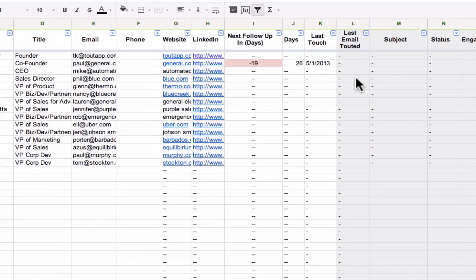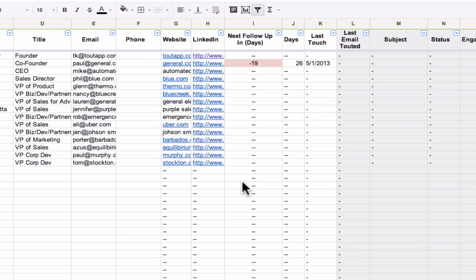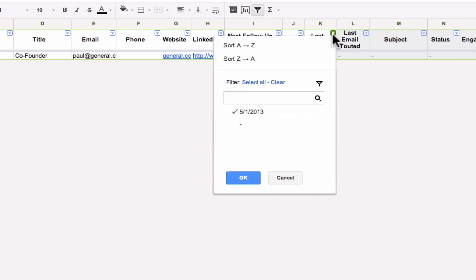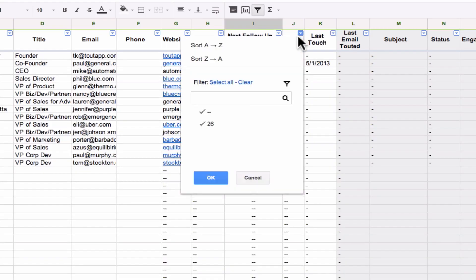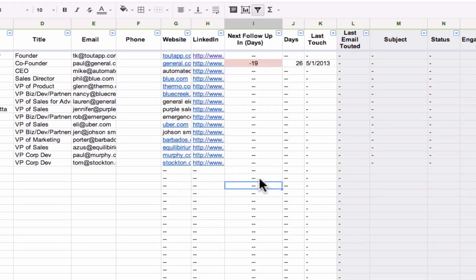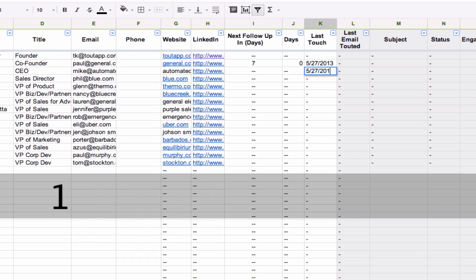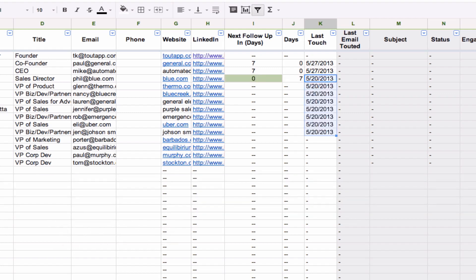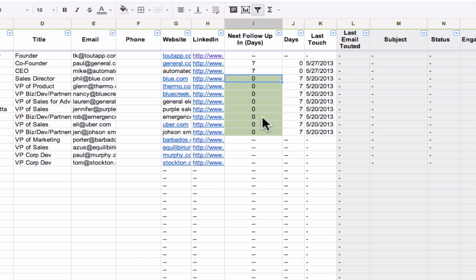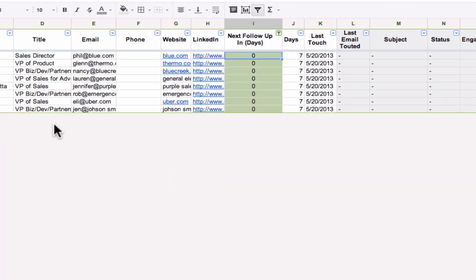You can go in and say, I want to filter by last touch. I only want to look at people I've actually reached out to. Say I reached out to them today, today's the 27th of May 2013. And it's zero. This person I reached out to today. And these people are all in 2013. Meaning today's zero means today I should follow up. And I want to filter just by people I should be following up with today. I can just filter by zero and it'll only show me the people that I should be following up with today.